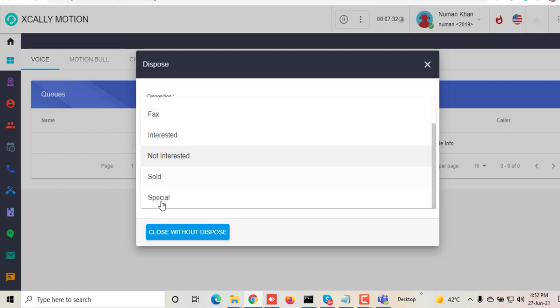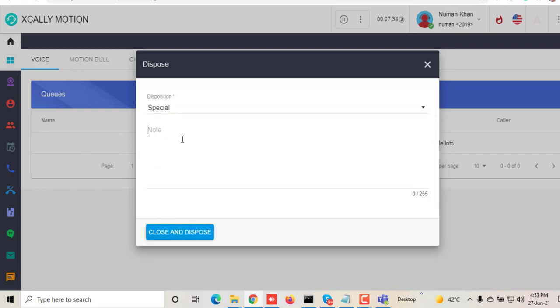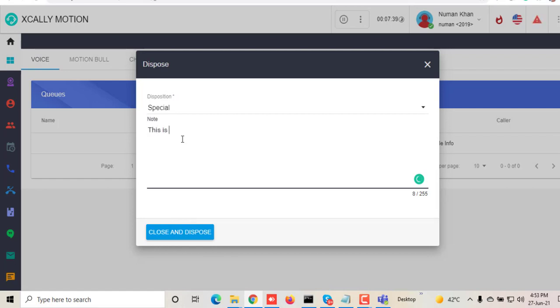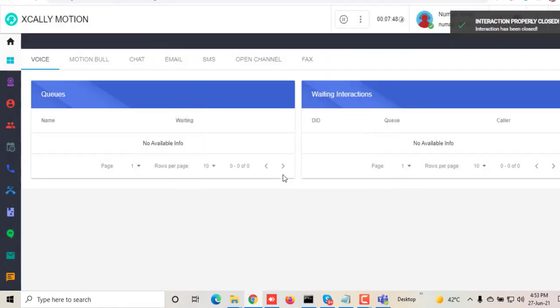Additional features of Xcally: once the chat is done, you can do the disposition of this chat—what was the purpose of this chat? I just choose 'special,' and then you can make notes as a customer service department. There's end-to-end communication, so you're keeping track of all this communication, and this will be available in the reports for you.